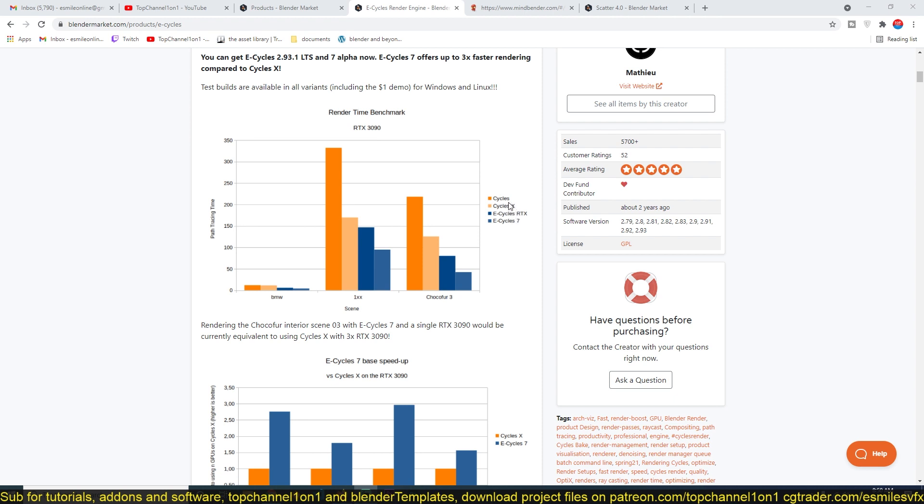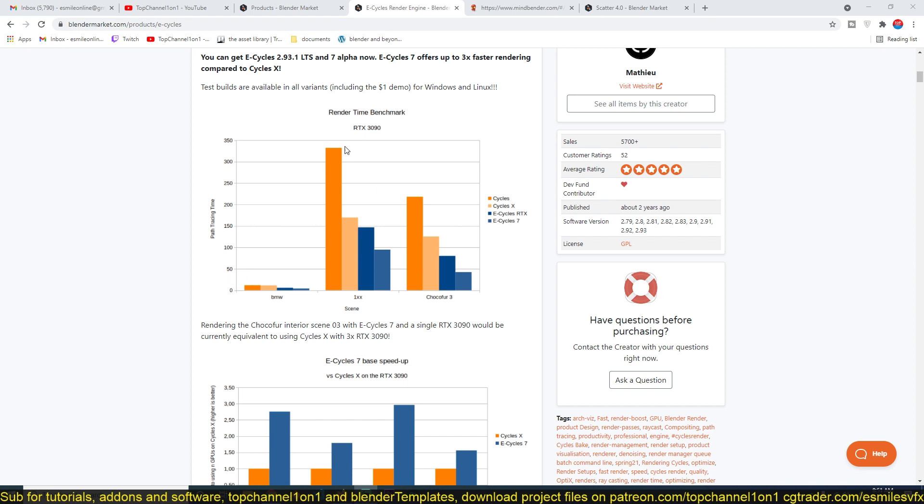This graph can be a bit confusing because the taller bars represent Cycles and then Cycles X is this bar. So this is a time graph, going from a few seconds to multiple seconds. You can see that Cycles is taking more time to render than Cycles X.